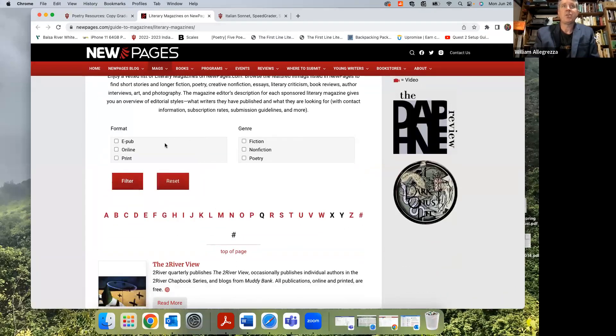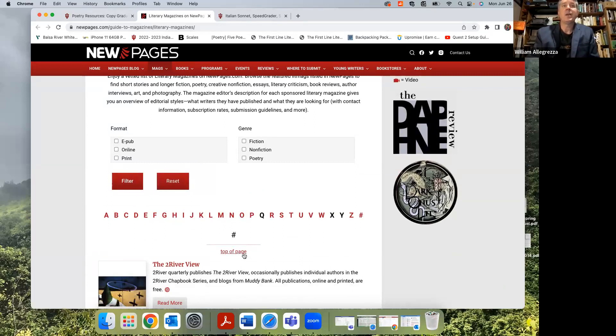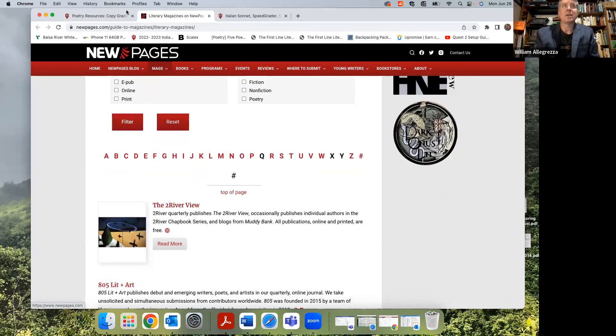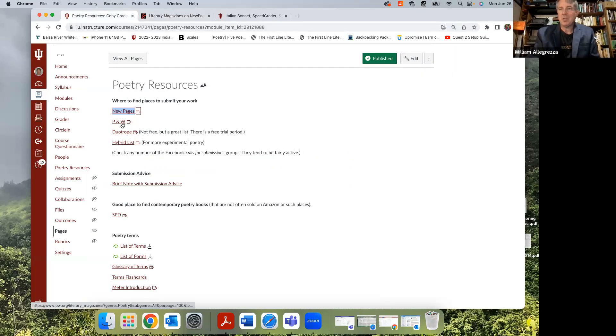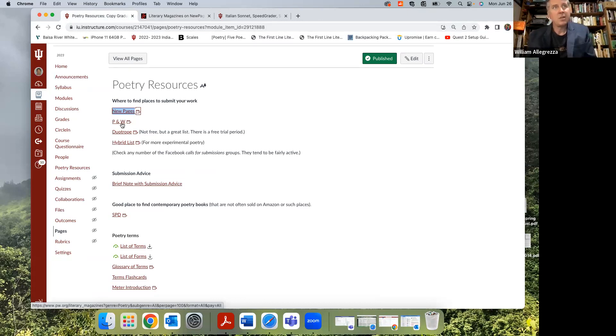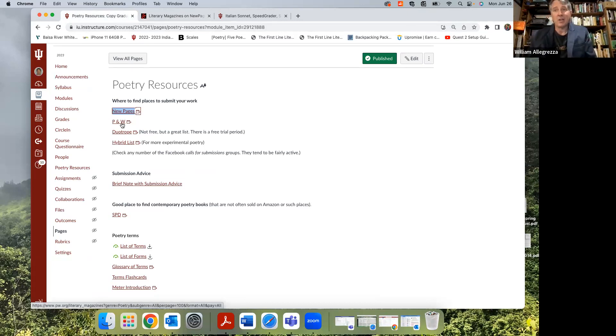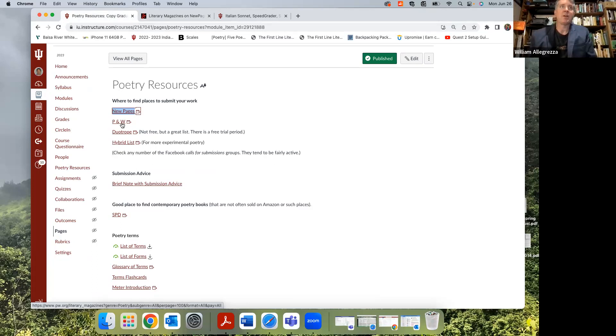New Pages does a good job of keeping things pretty current too. You can click through and search online print, read a little bit about the magazine and stuff. That's always helpful. Back on this page, P&W does the same thing - that's Poets and Writers. Duotrope is a great list. They also keep it very current, but they charge money. You can do the free trial period and see it.